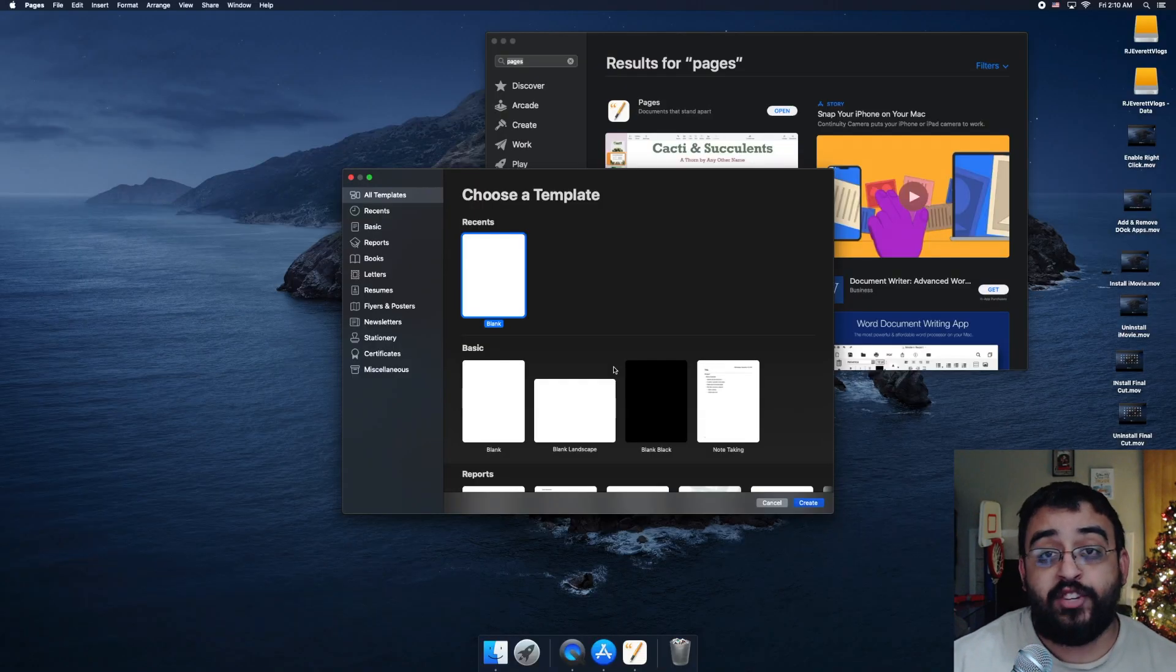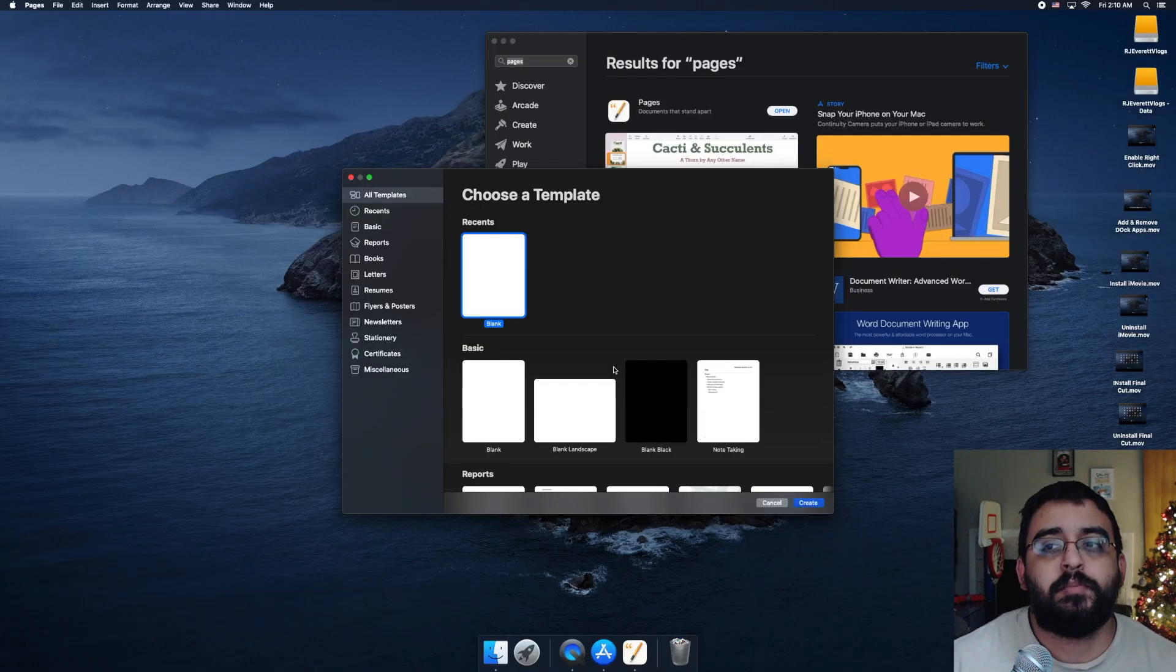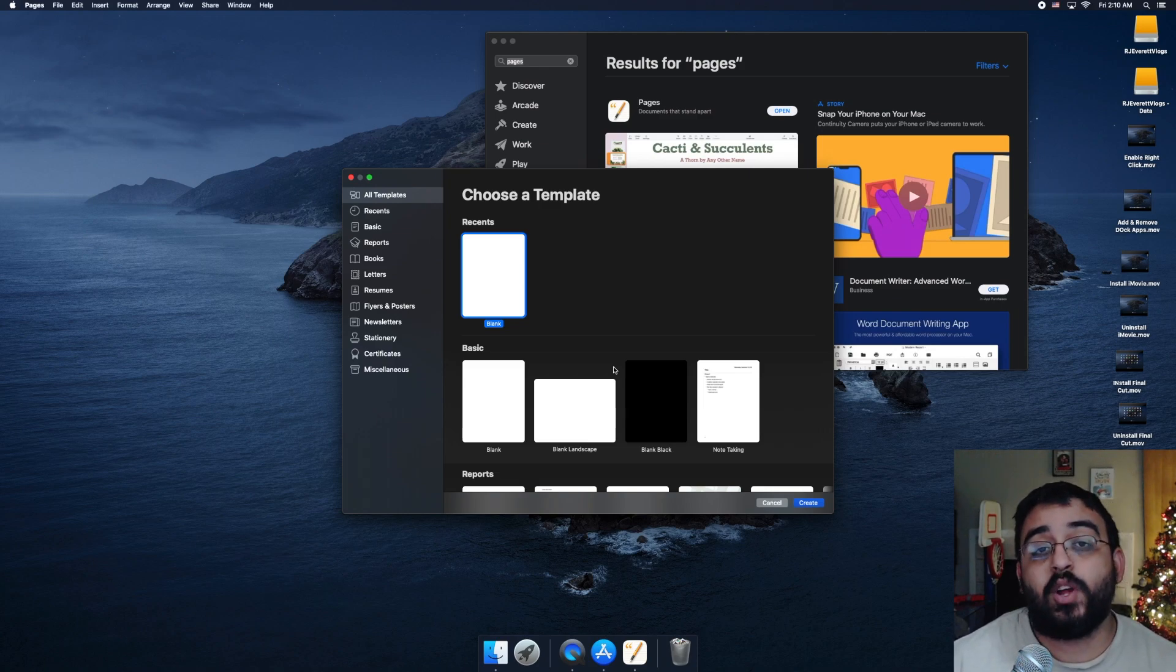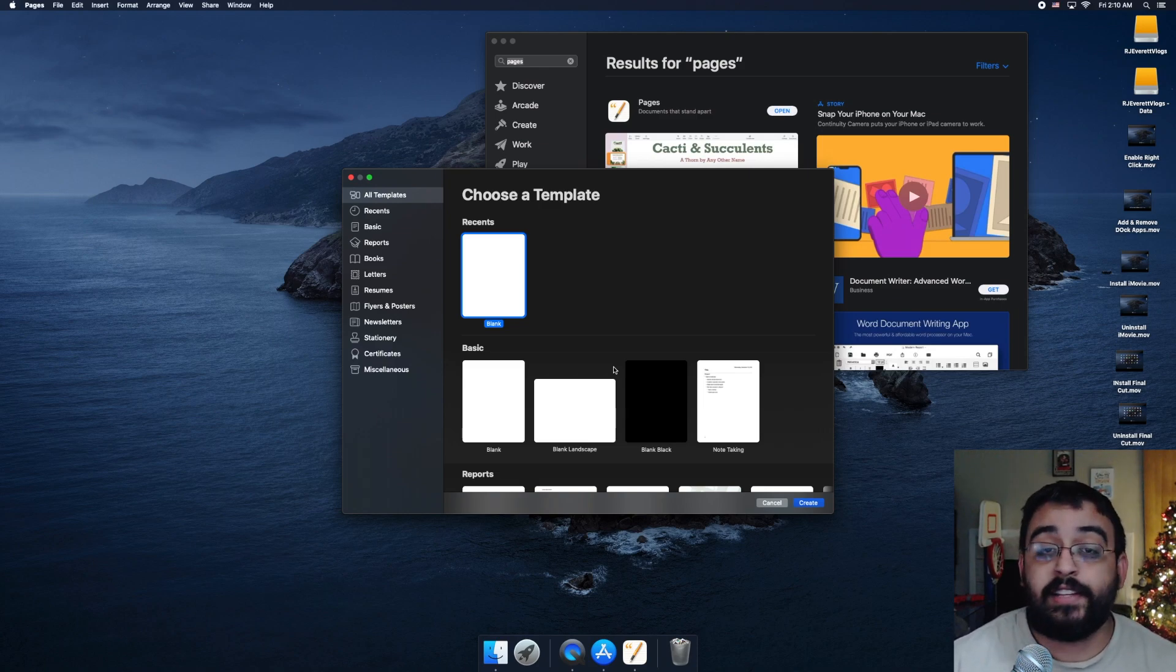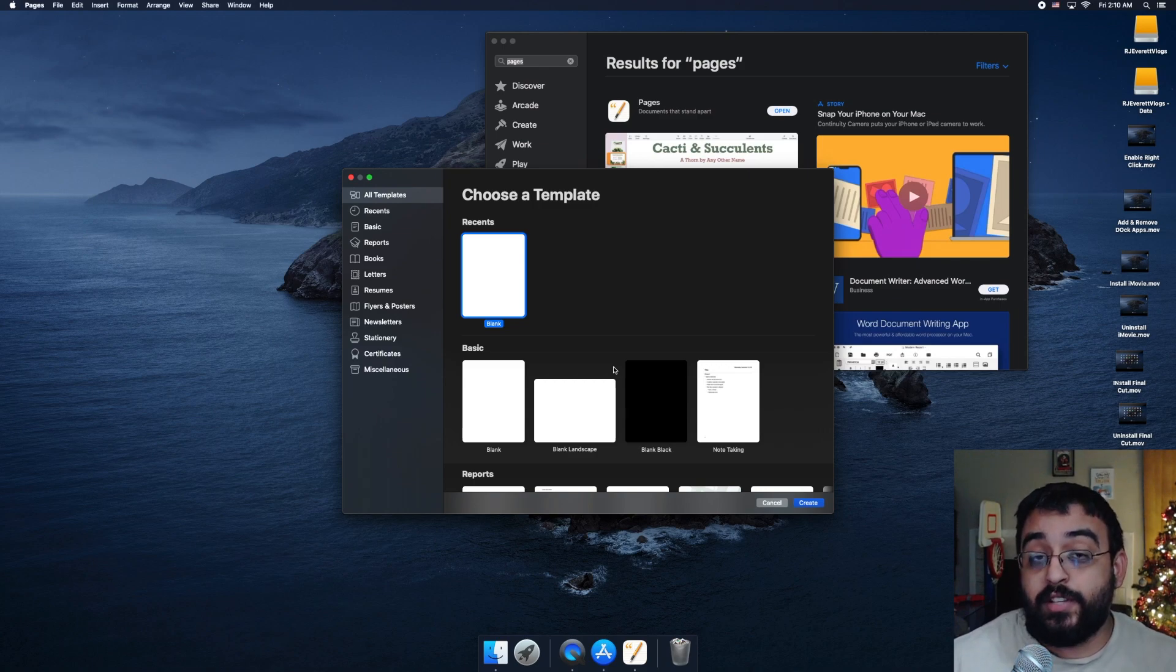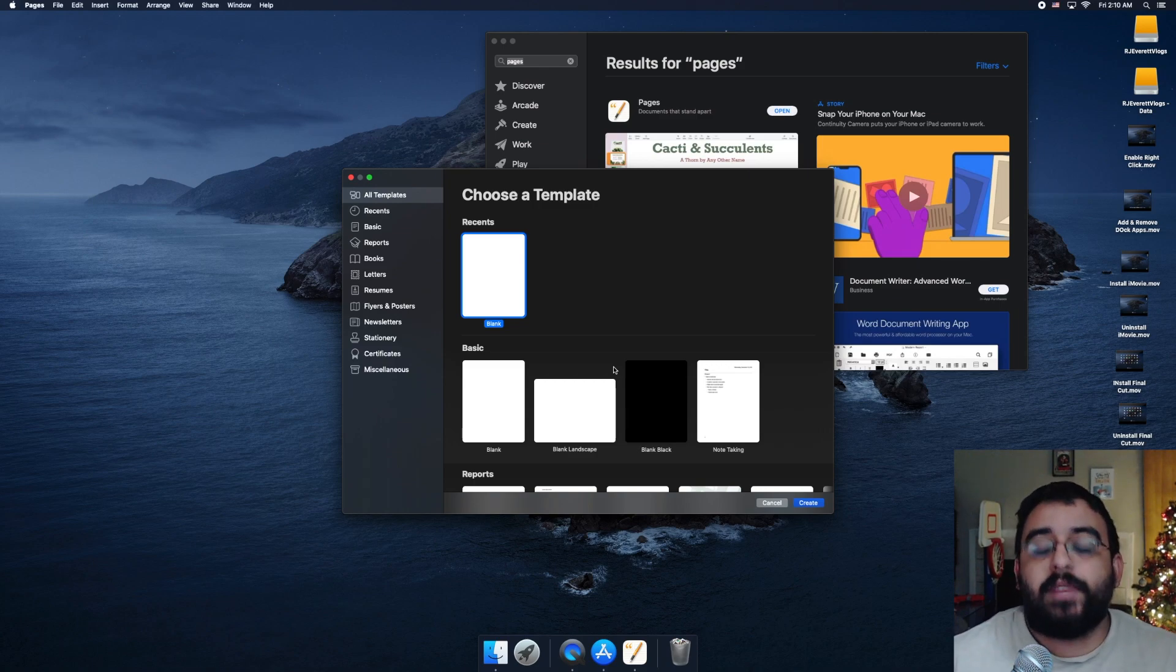We just successfully installed Pages. If you want to see more software applications being installed or removed or anything else you'd like to see, or even other types of videos, please comment down below and let us know what kind of content you'd like to see.